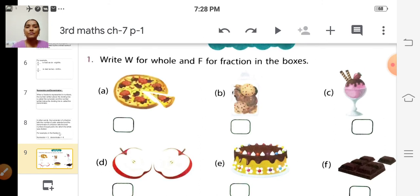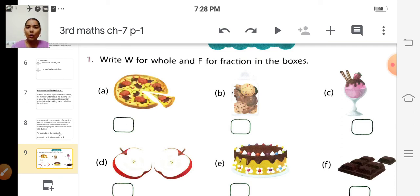See the first question: write W for whole and F for fraction in the boxes. We are going to write W or F. If the thing is whole, we write W. If the thing is a fraction, we write F.